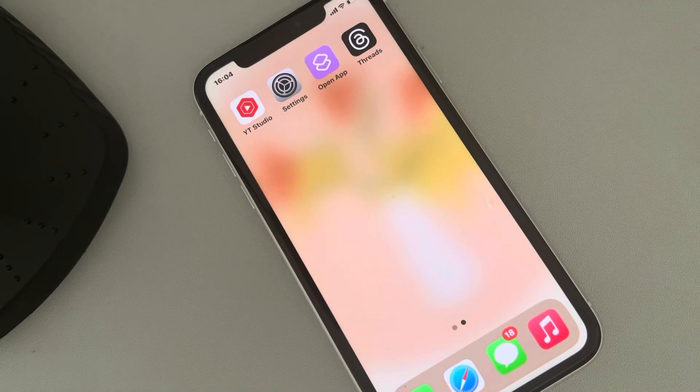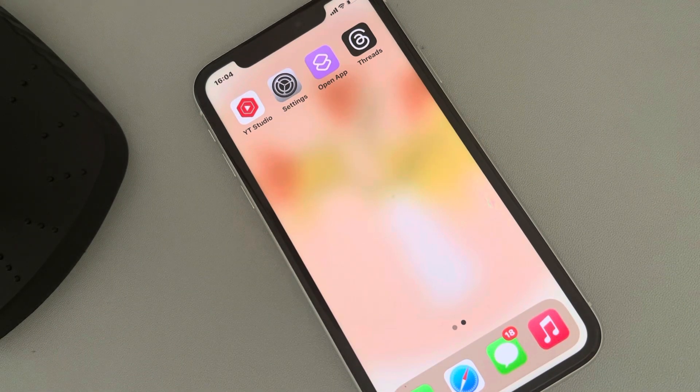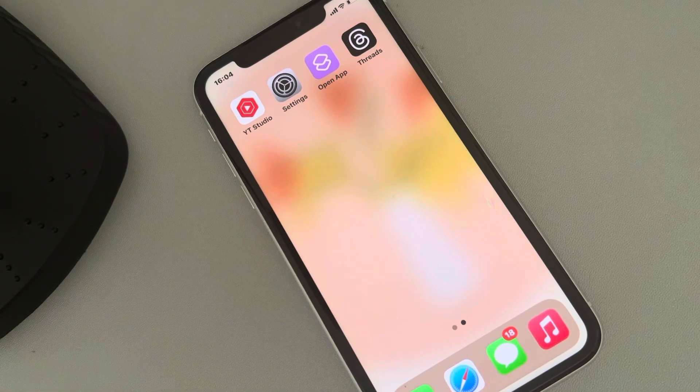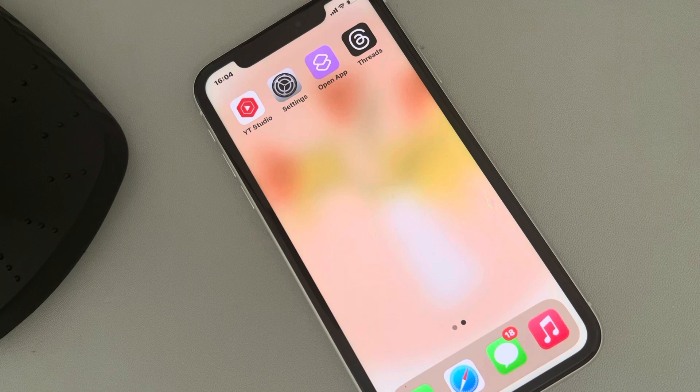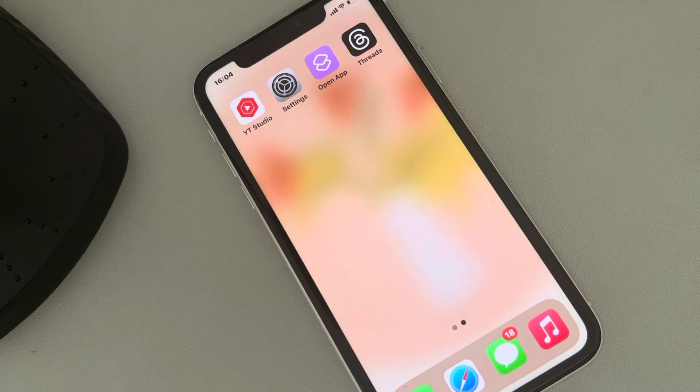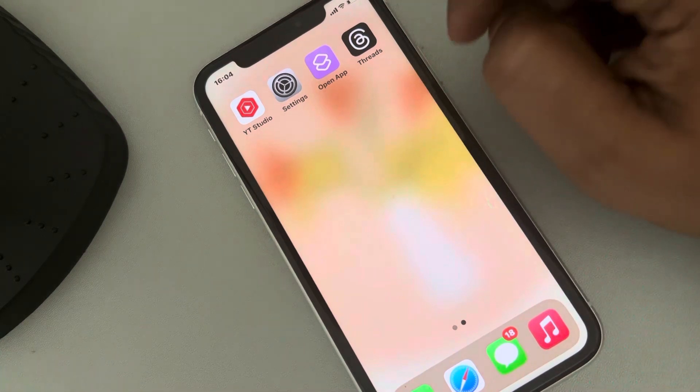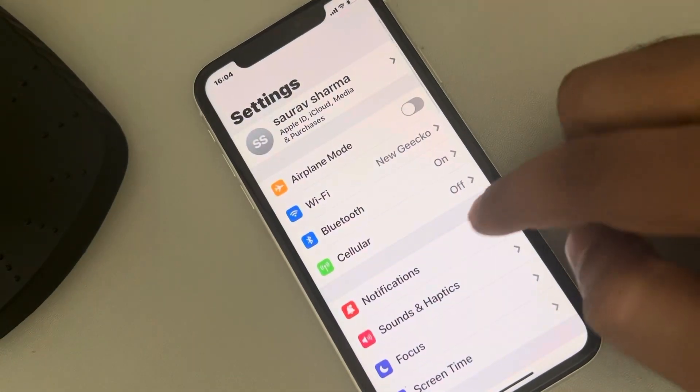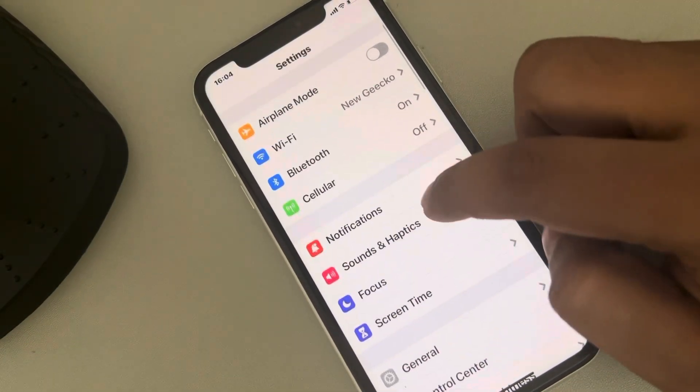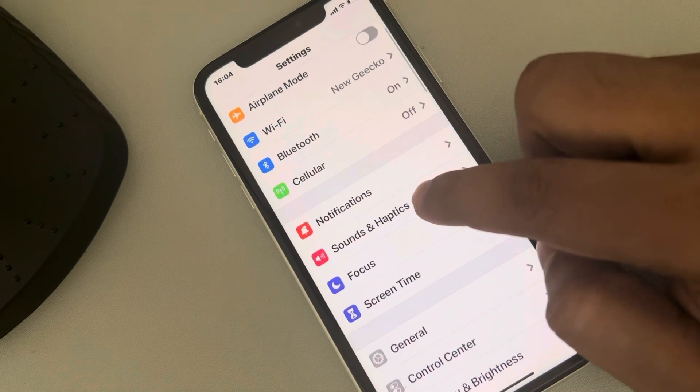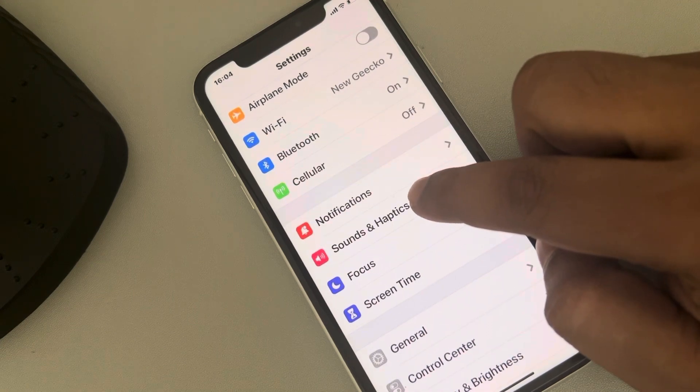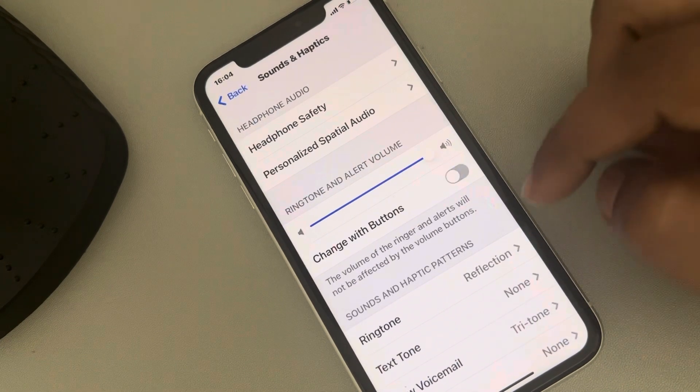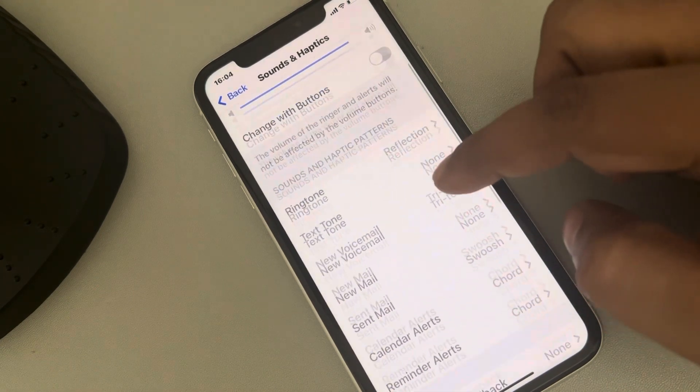Hi guys, let's see how to make your iPhone vibrate even if it is on silent mode. To do this, just go to Settings, then go to Sound and Haptics and tap on it.